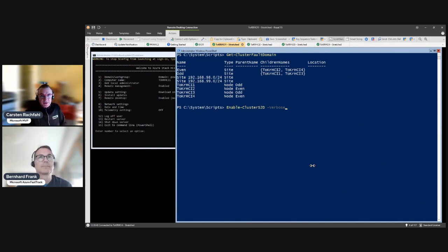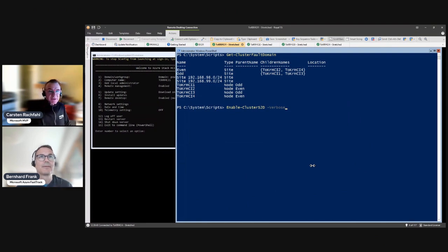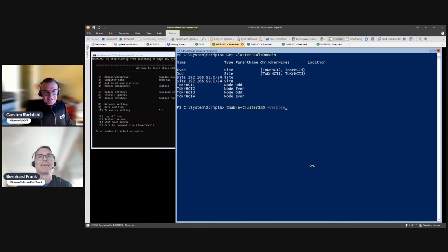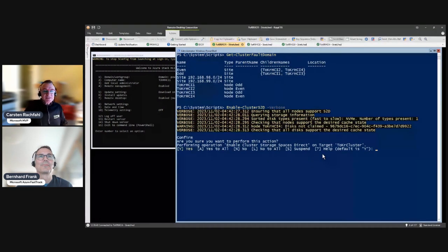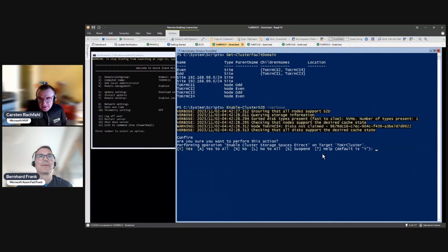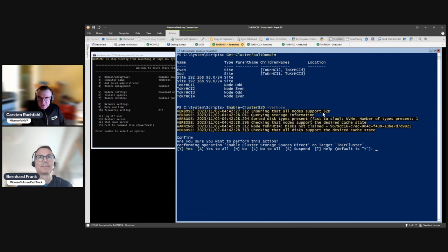Keep fingers crossed — we can do the Enable-ClusterS2D again. Let's try it. I know you'll laugh when we have some issues. That's looking fine. So you see here it's checking if the systems support S2D — that's fine. It finds only NVMe, so we don't have caching devices or anything else.